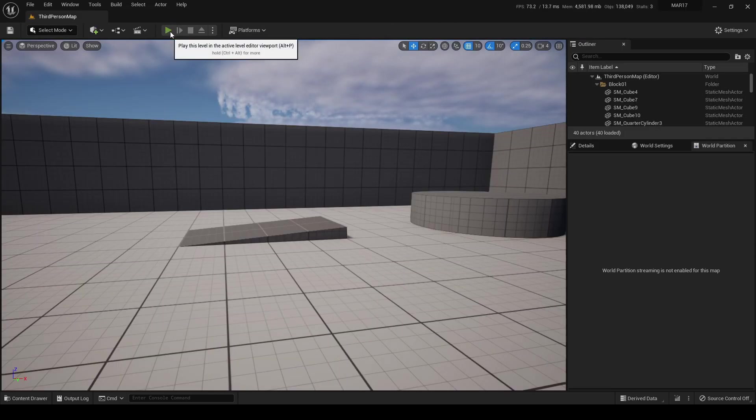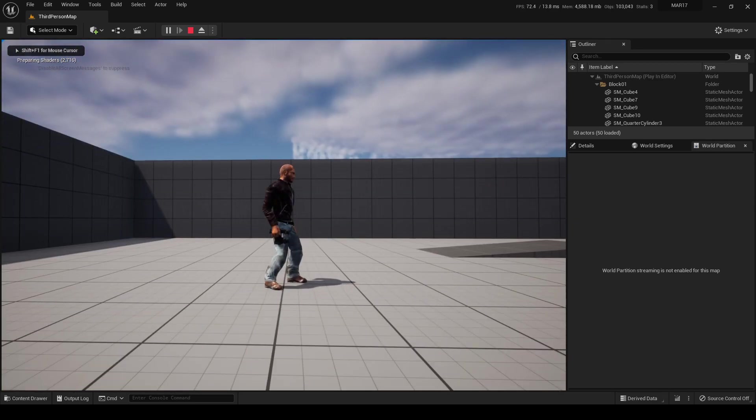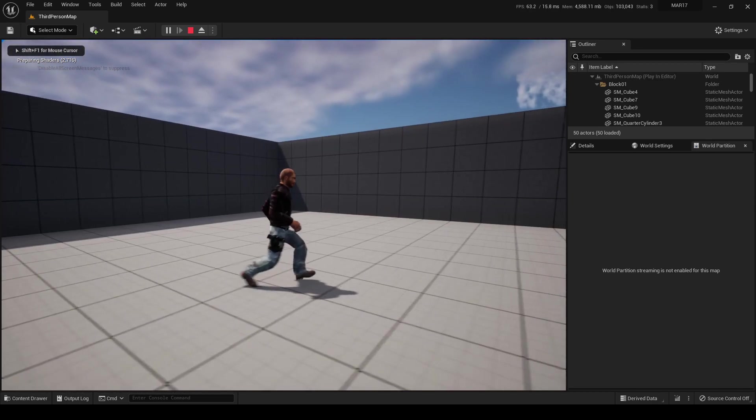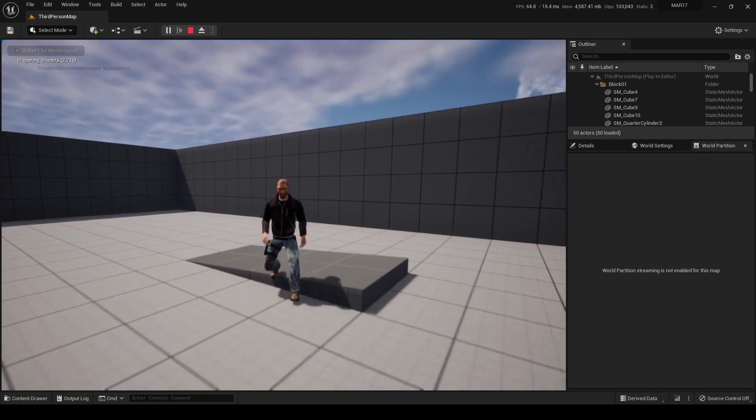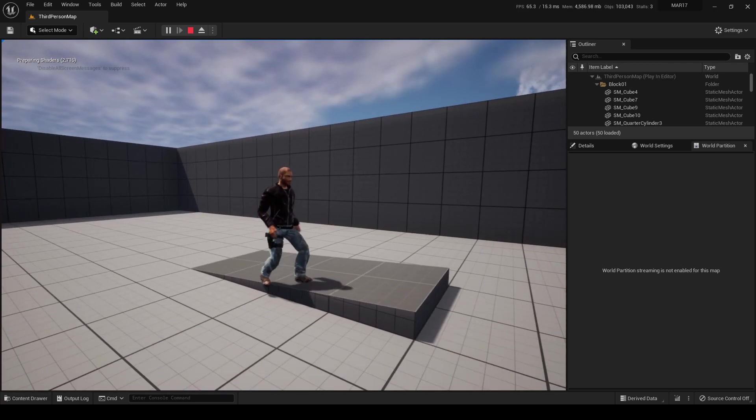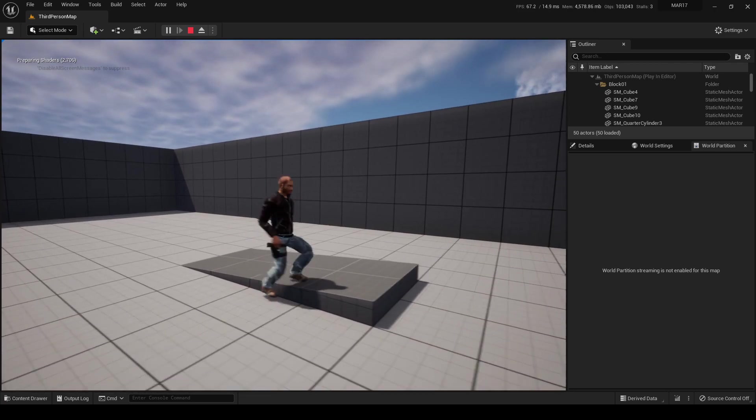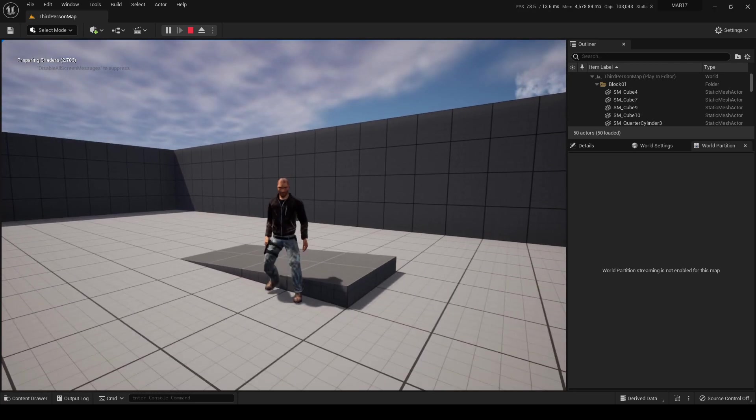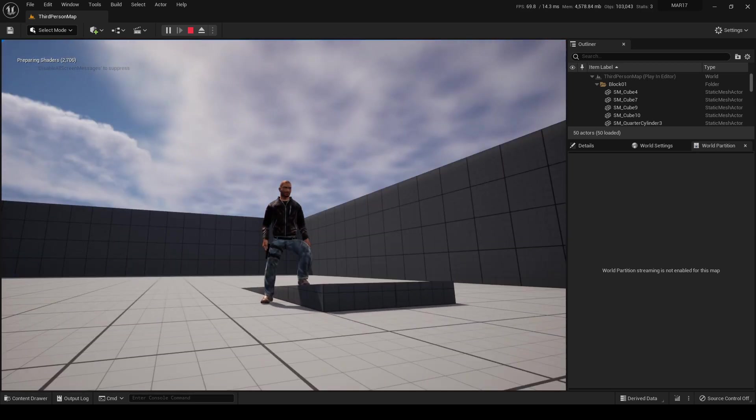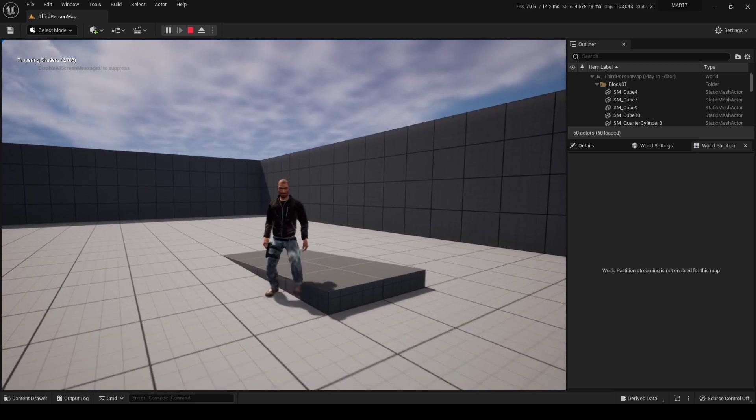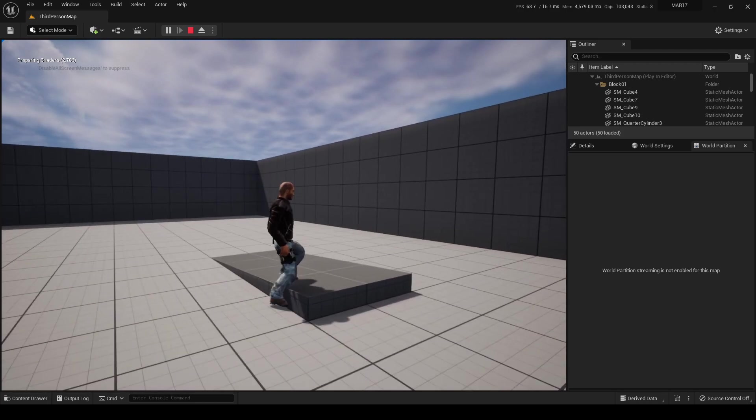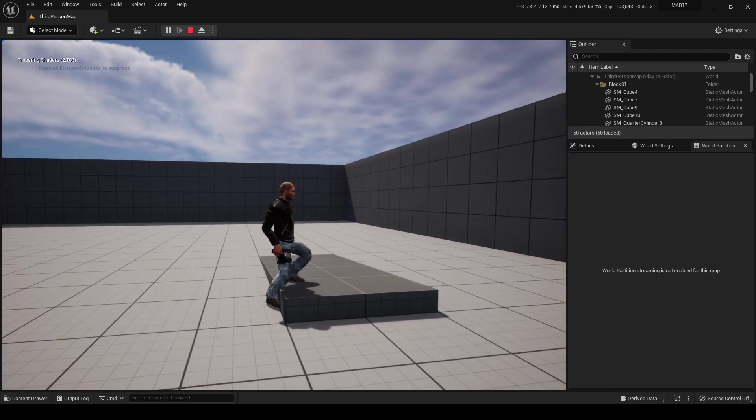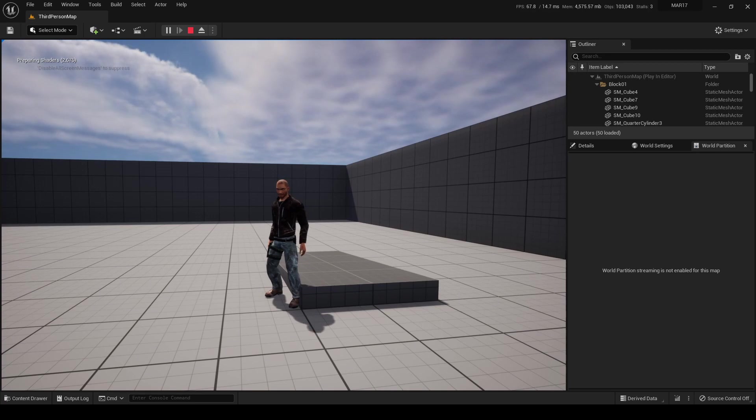And we are done. You have now your Mixamo character using the UE5 animations, including the IK foot placement. It's all. Bye!